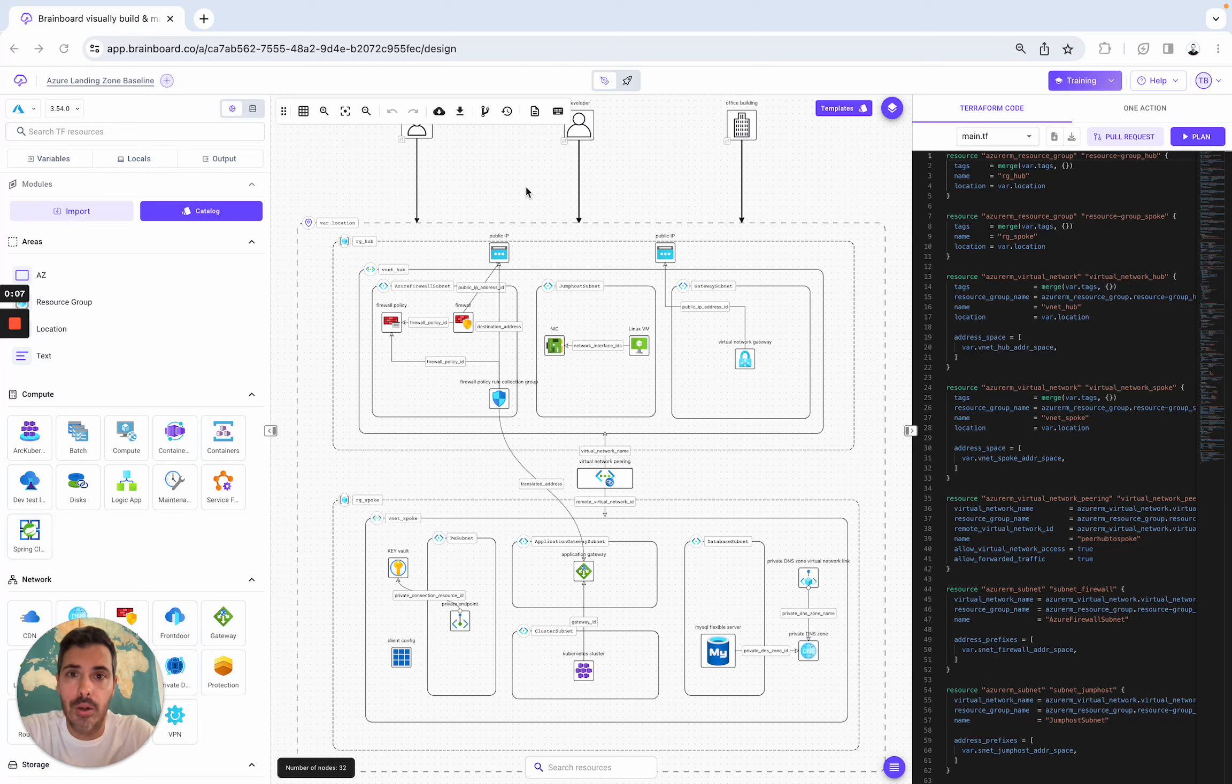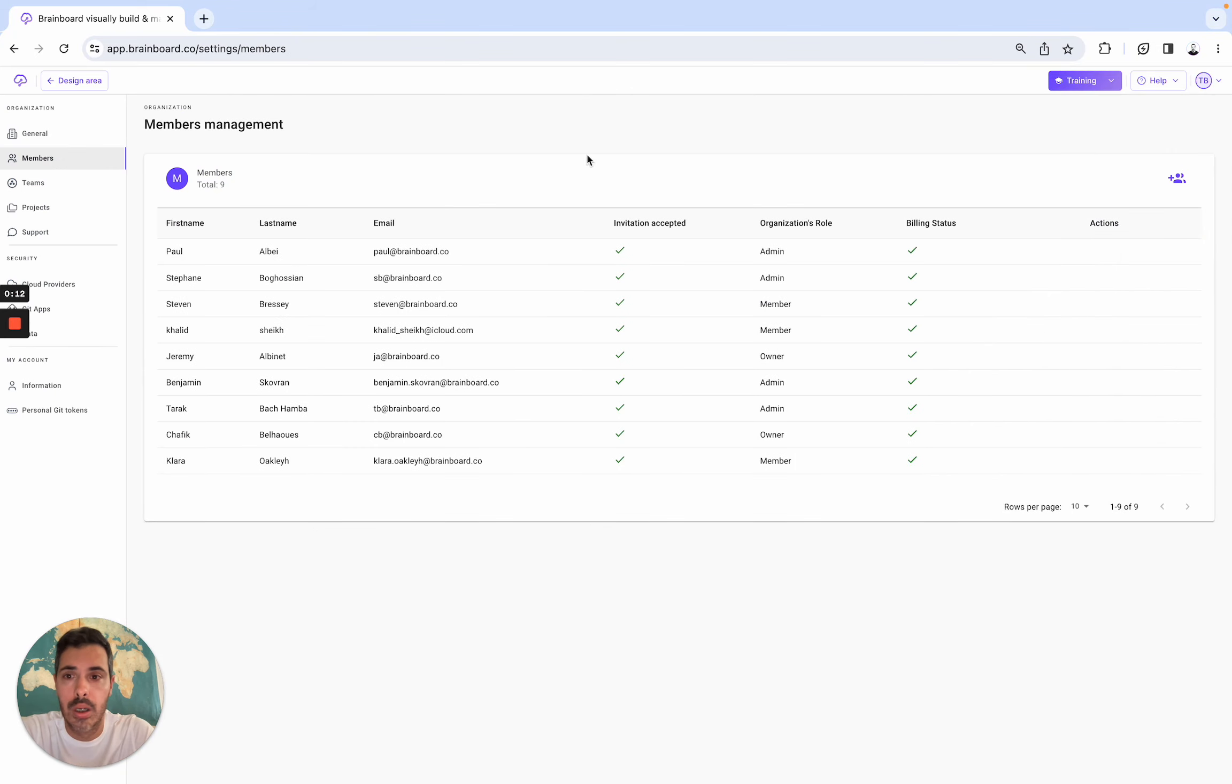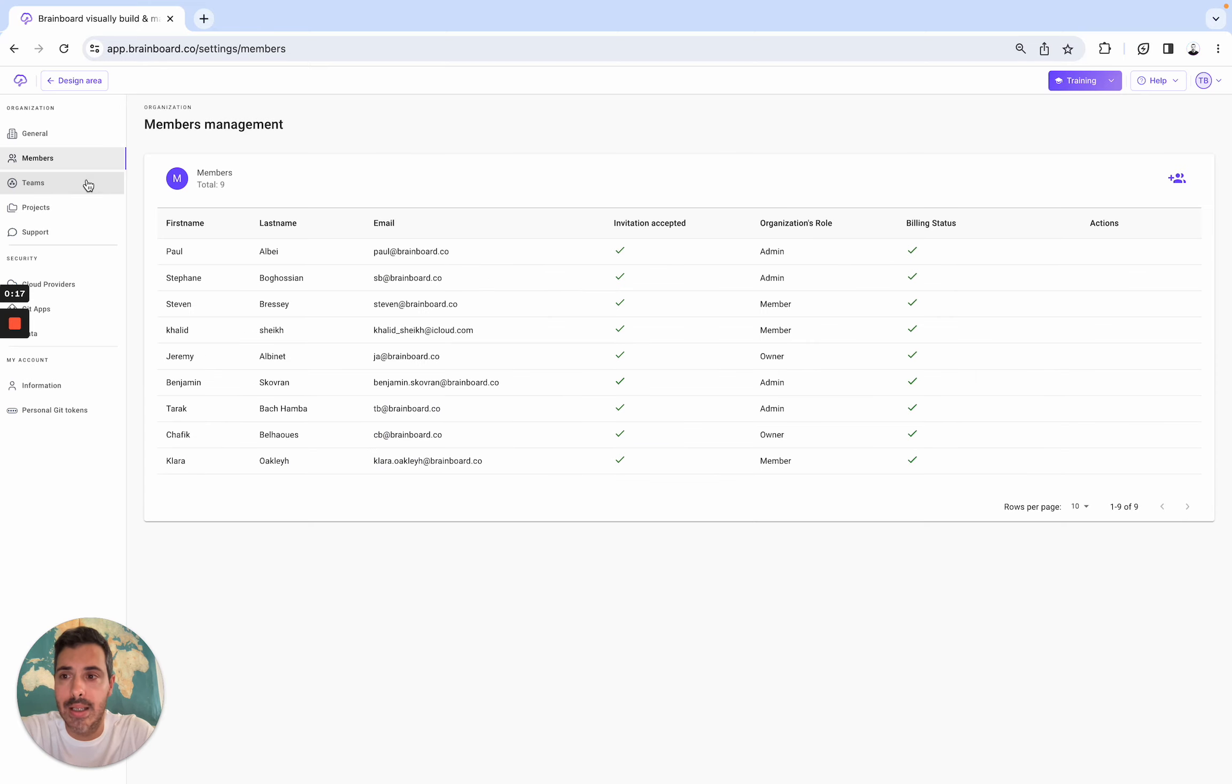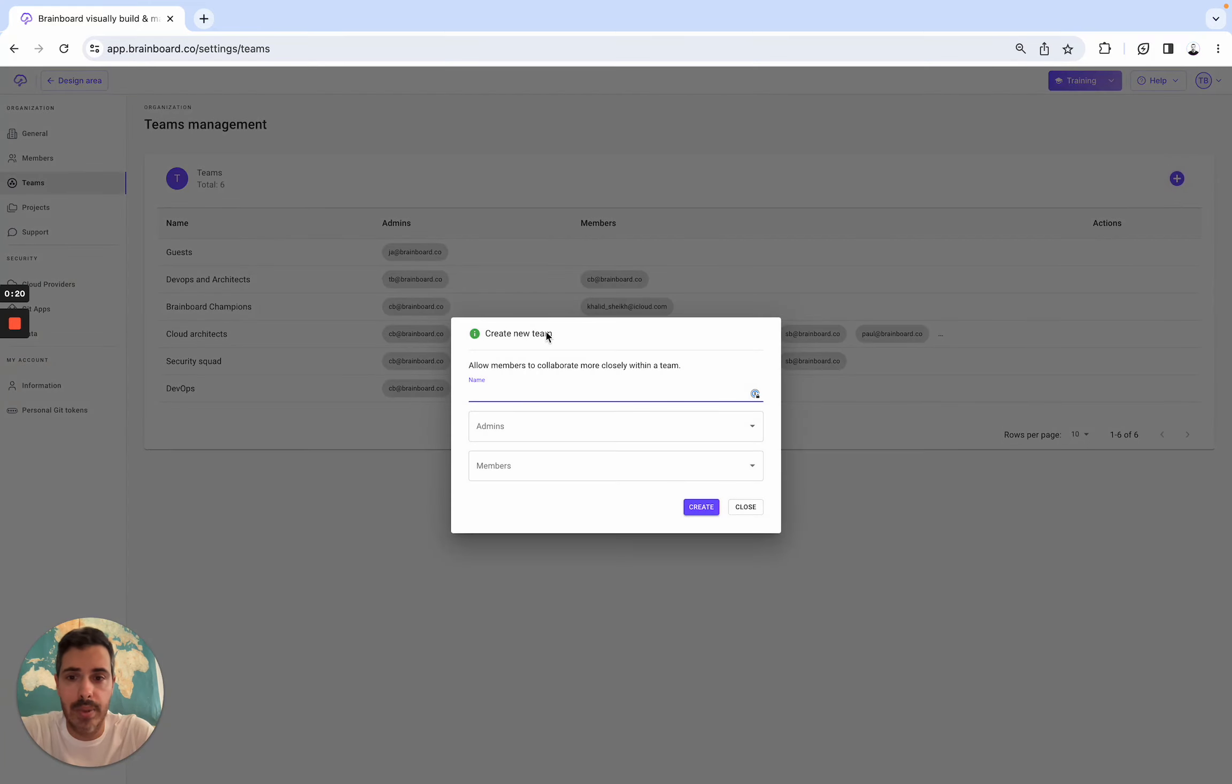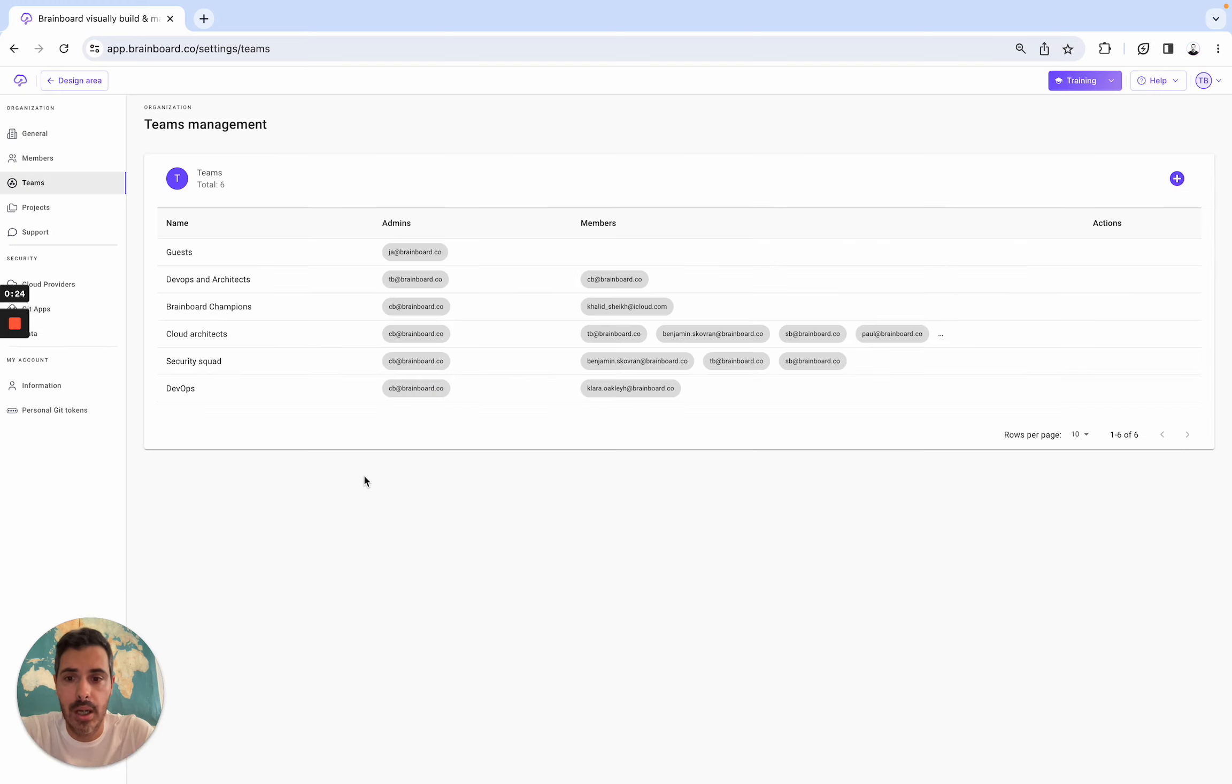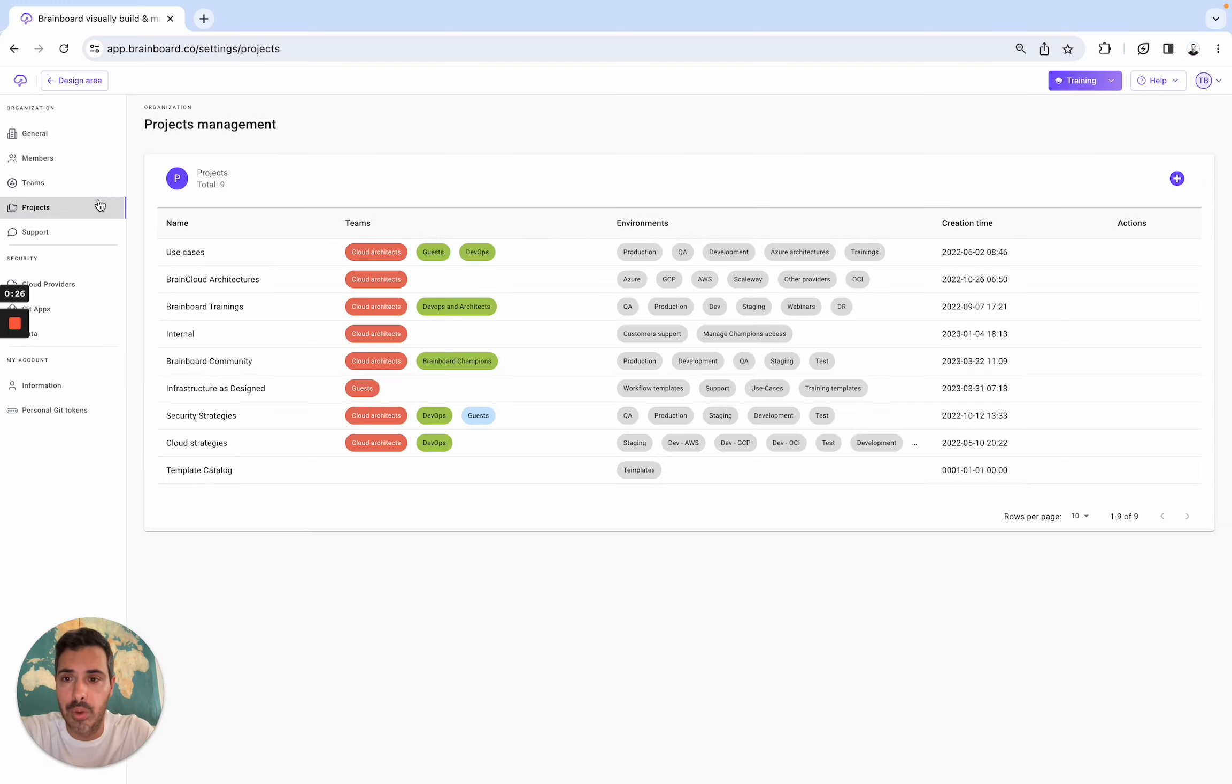BrainBoard is a collaborative solution so you can invite all your team members to join the organization, either by specifying their email address and their roles, then creating different teams here, specifying the name, the admin and the members, and then create different projects.